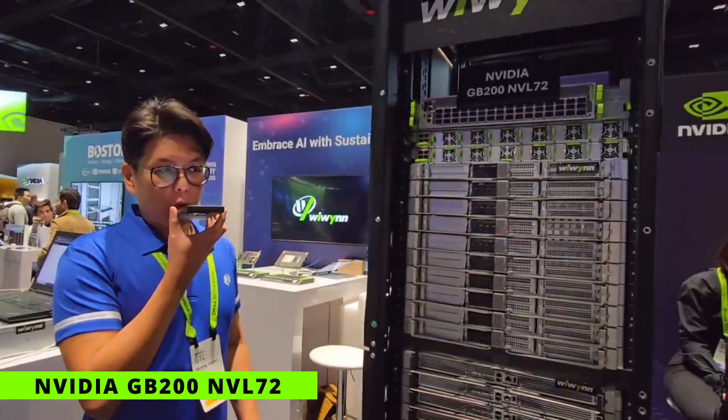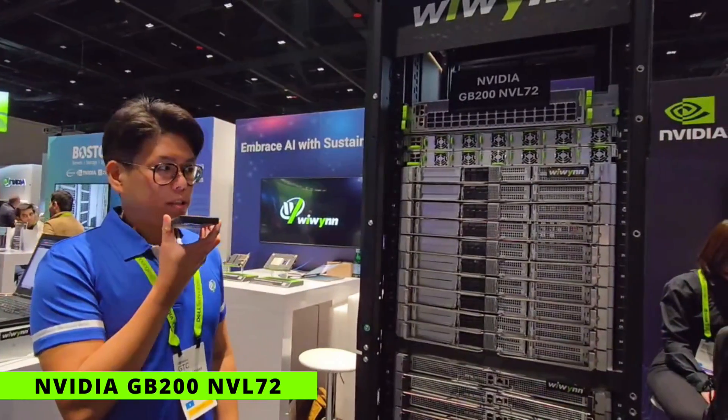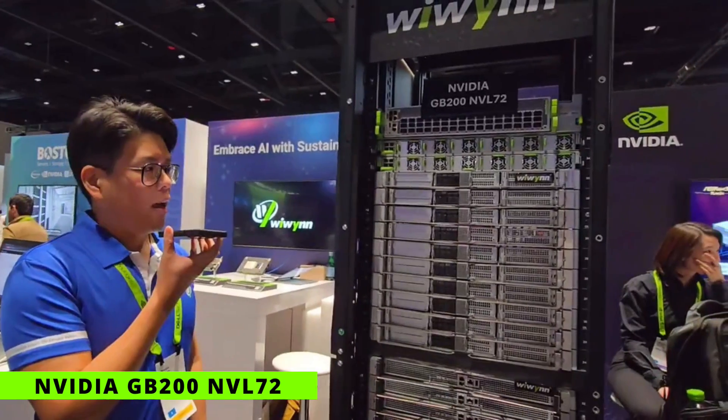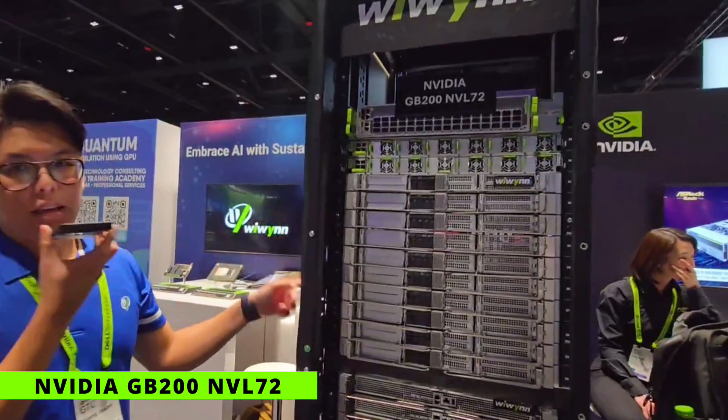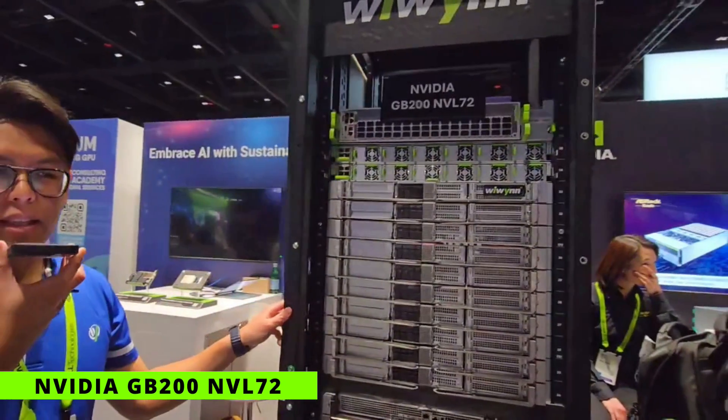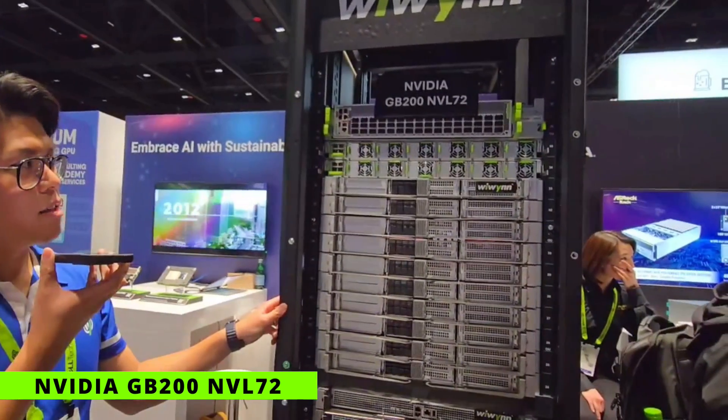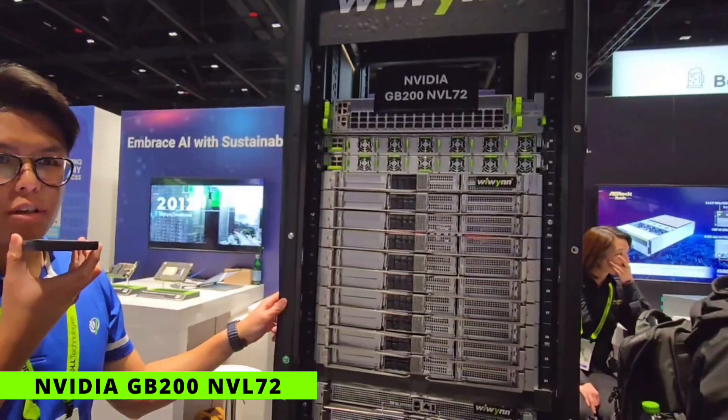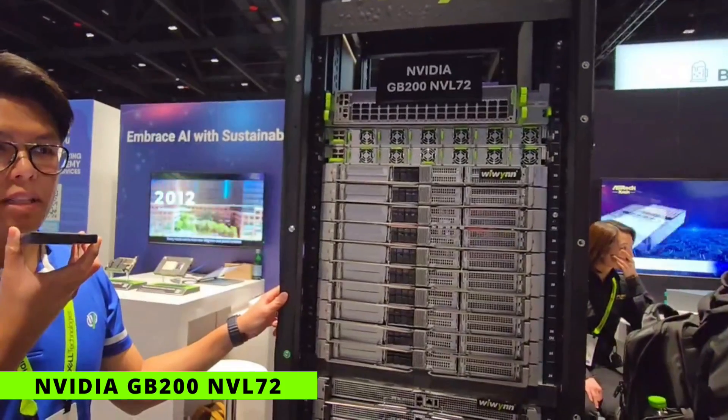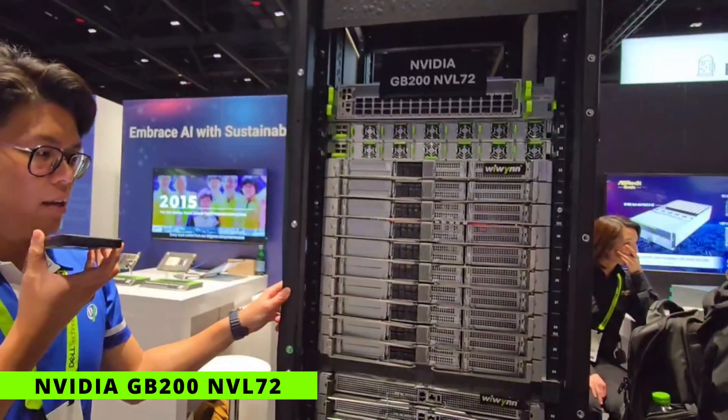Hi, this is WinWizBoost at GTC, and what you see is NVIDIA's latest GB200 NVL72 rack.